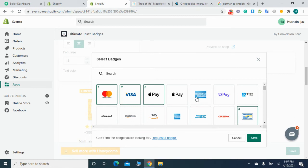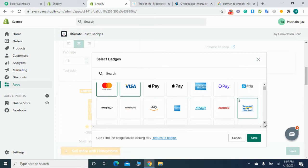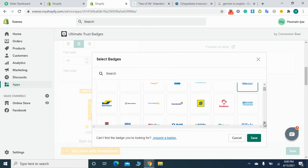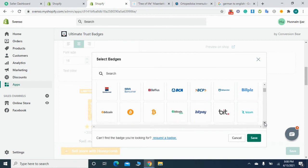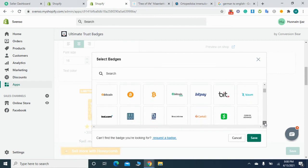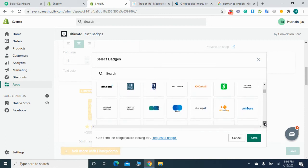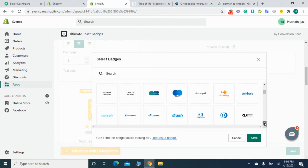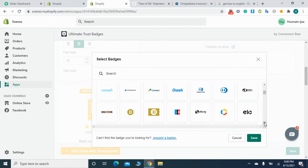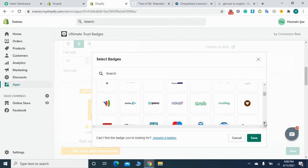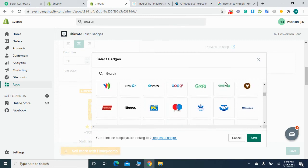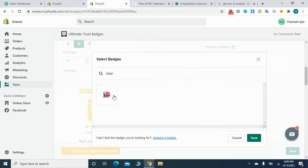I need some other badges like I need this one. I don't need American Express and Apple Pay.